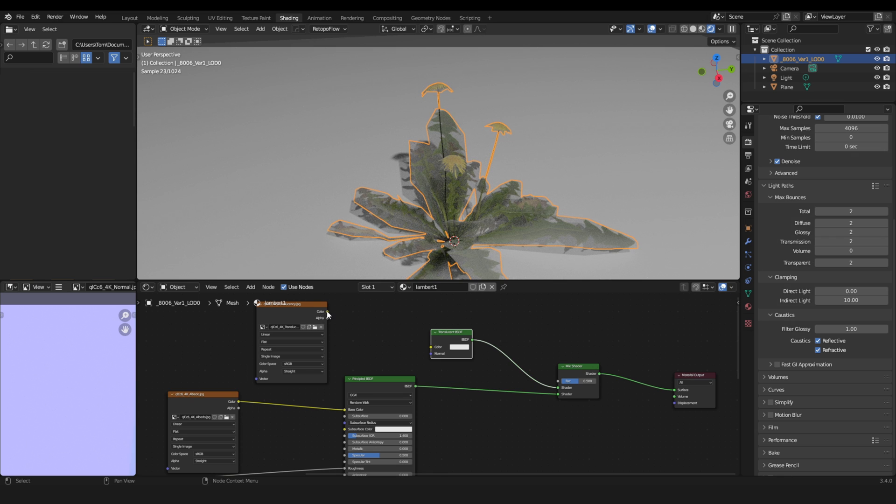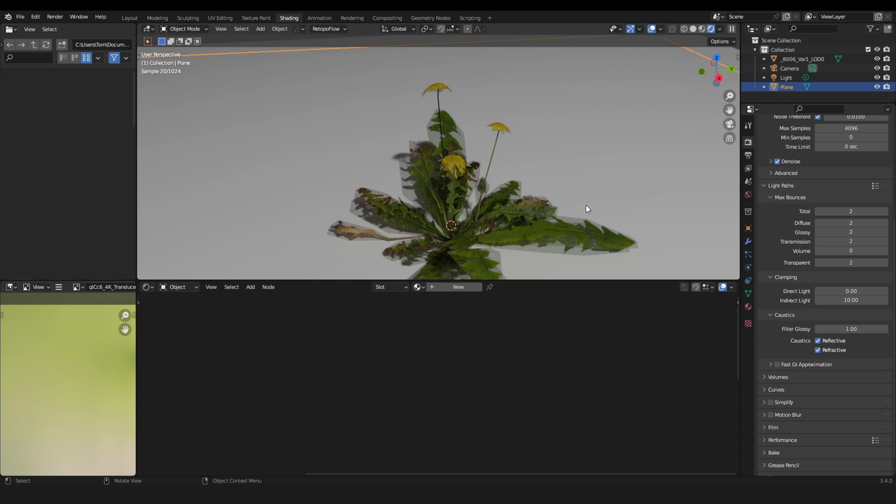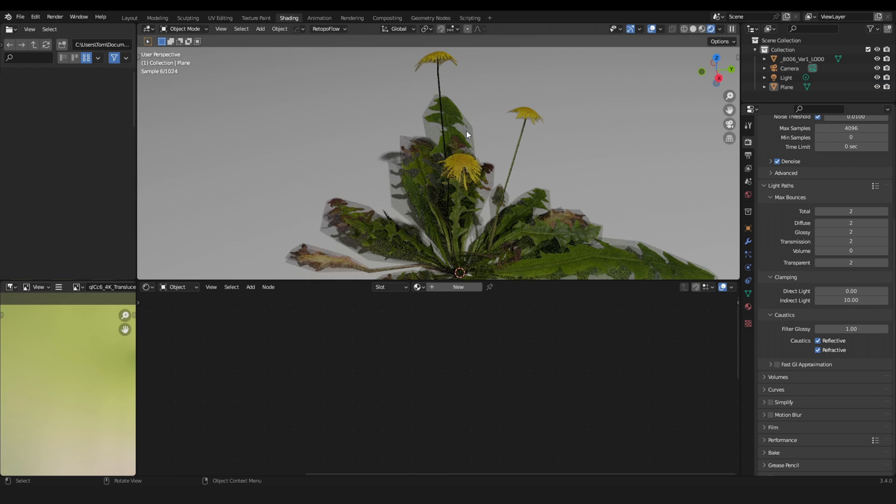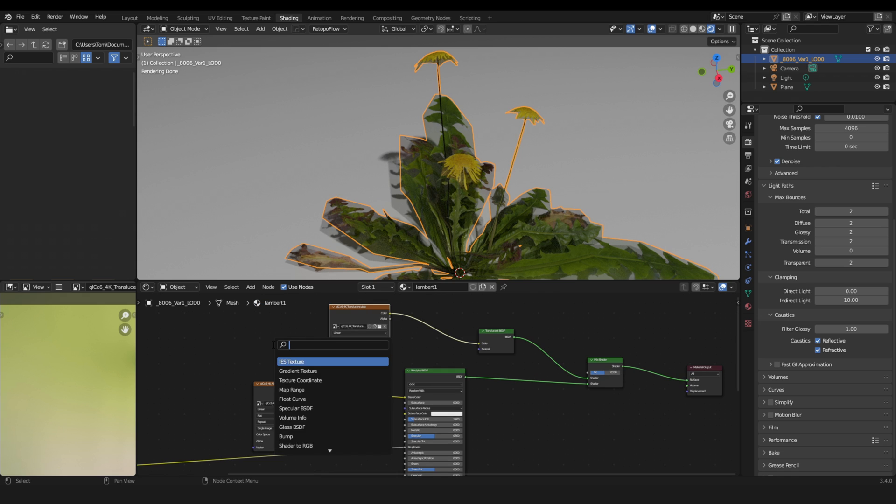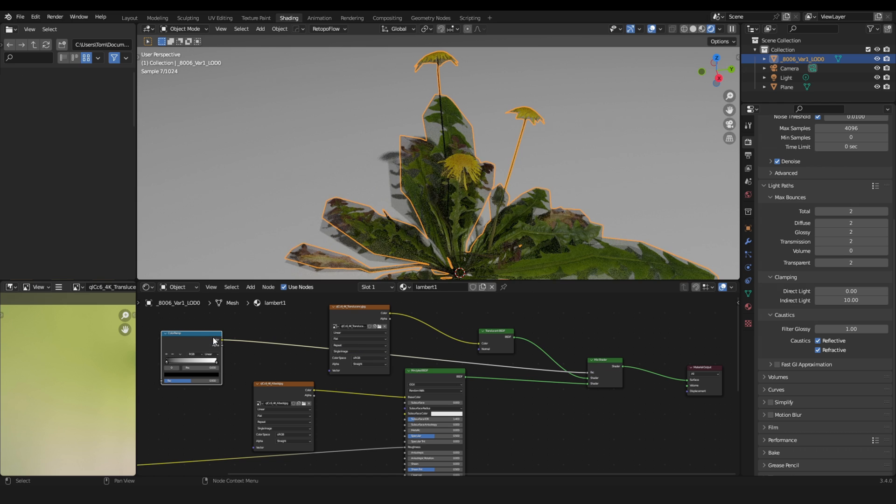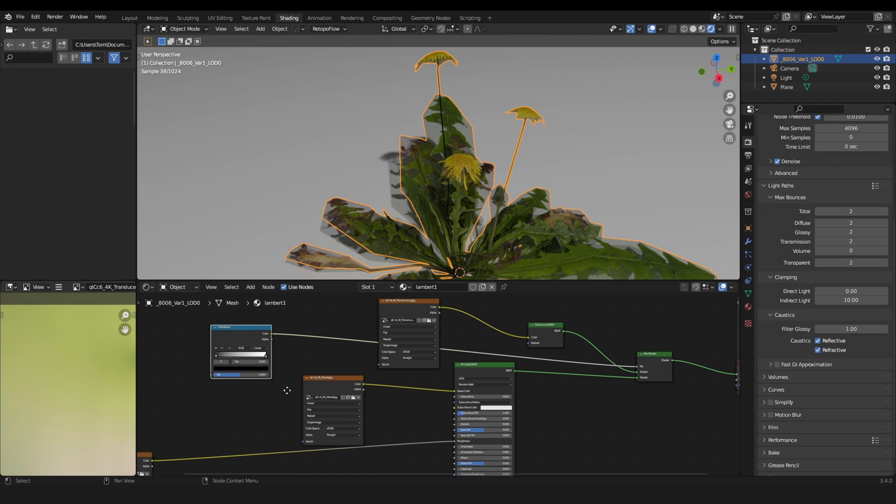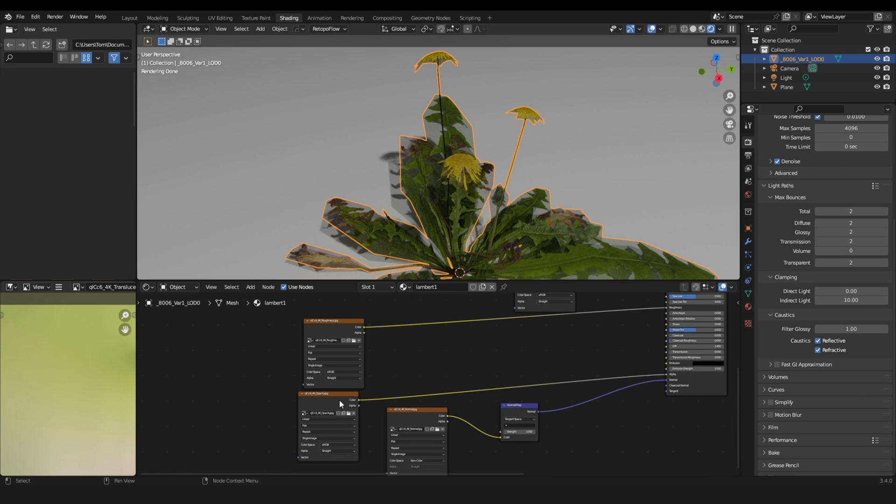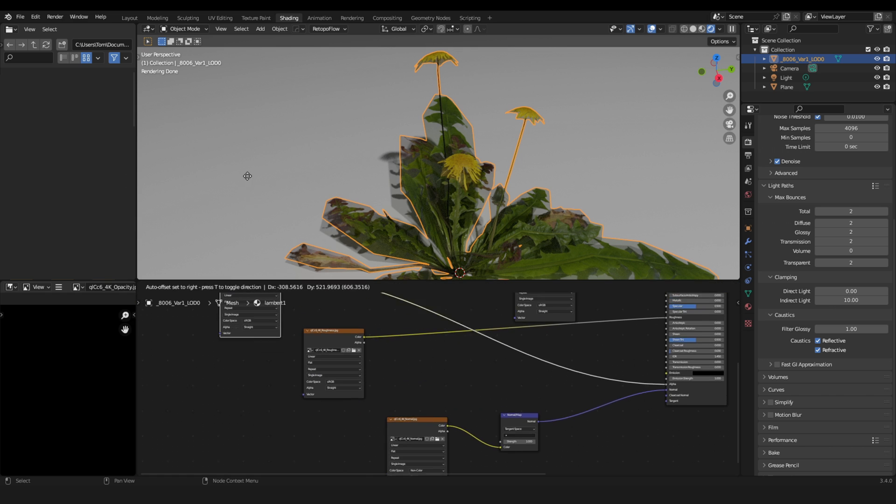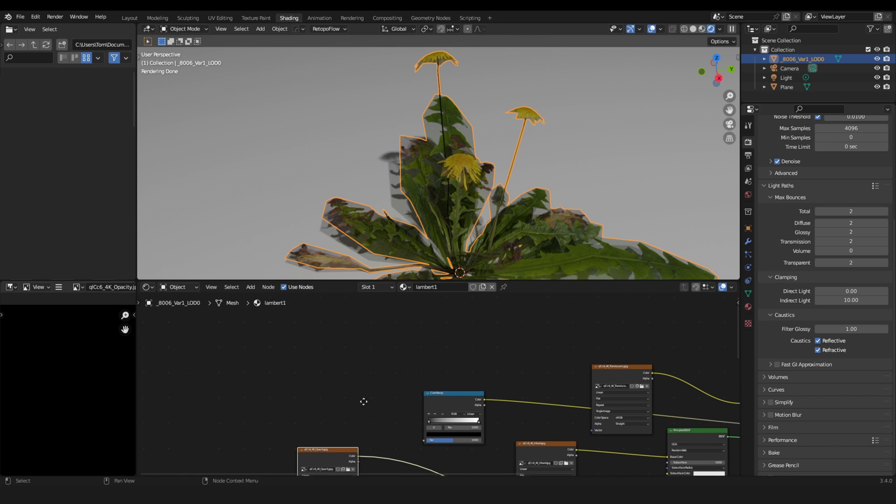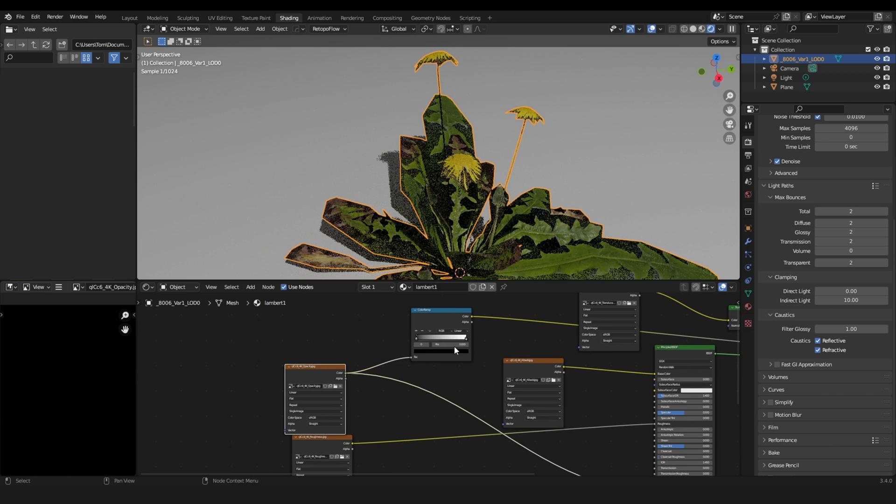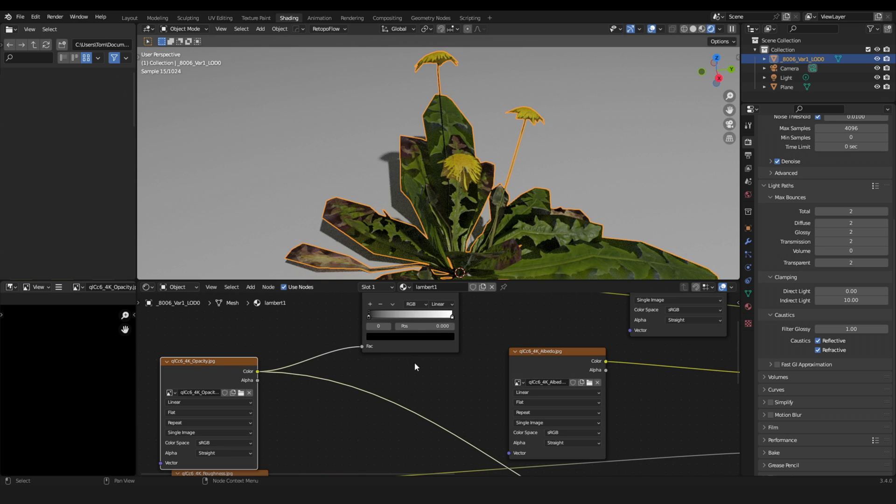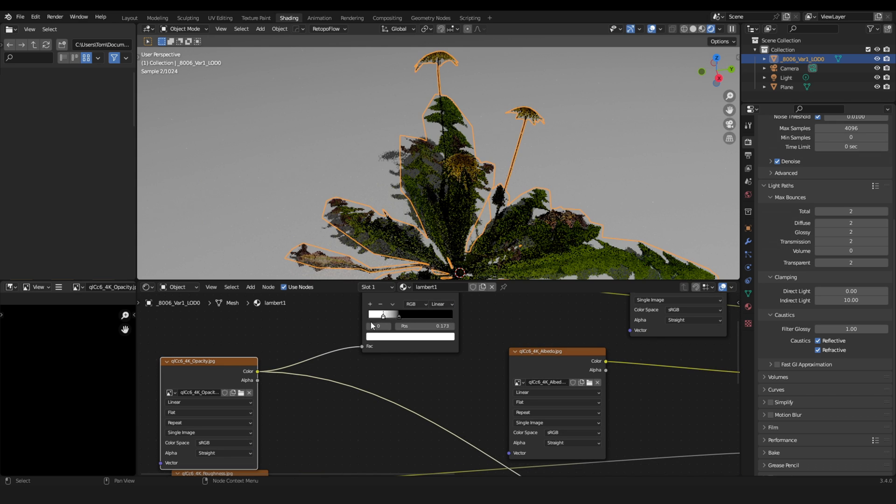And now let's plug the translucency into that. But you notice there's something wrong with the alpha map. So let's fix that by grabbing a color ramp. This goes into the factor. So the color into the factor. And then we need our opacity map. Let's drag it up here. And this goes into the color ramp. Then let's switch those two inputs.